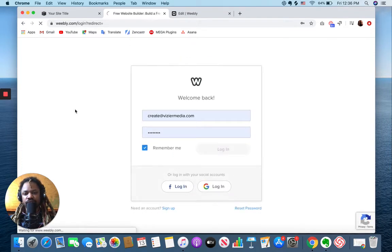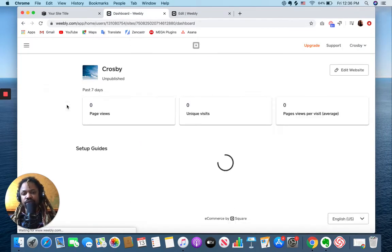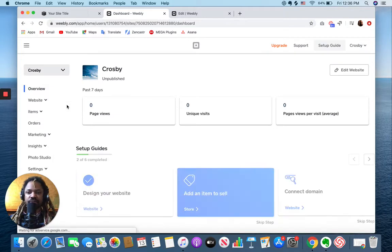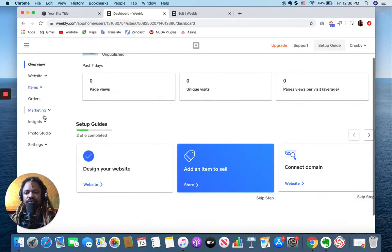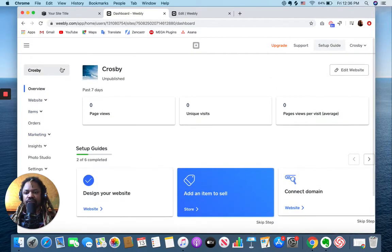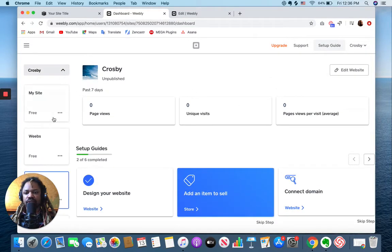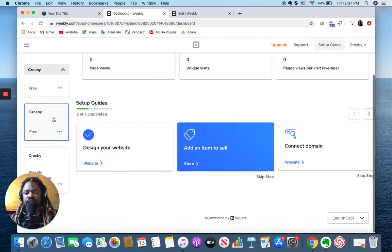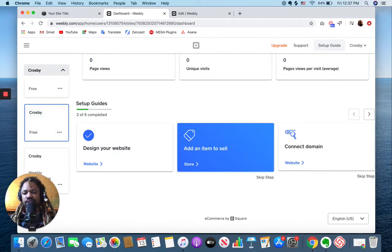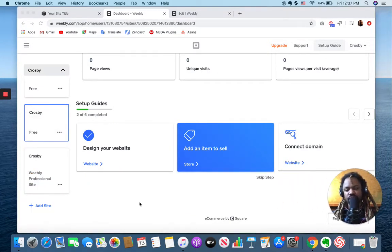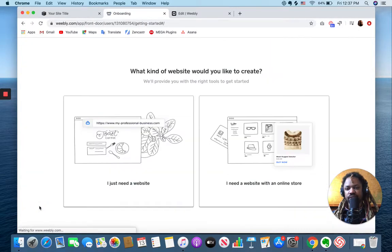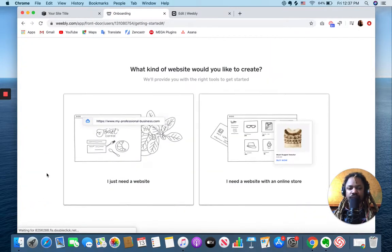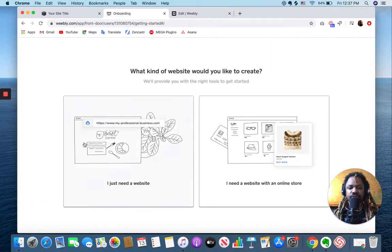What you see first is a dashboard, and from this dashboard here you can create new sites. So let me just show you that new site process and what that looks like.